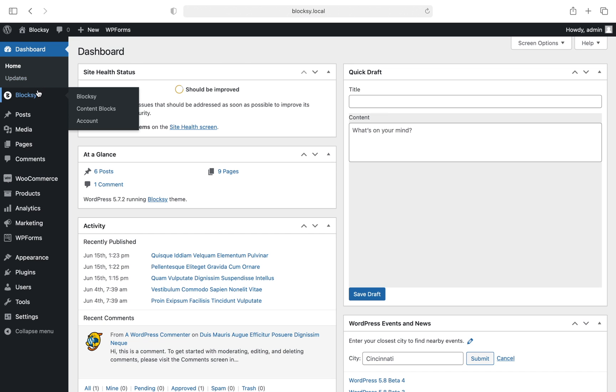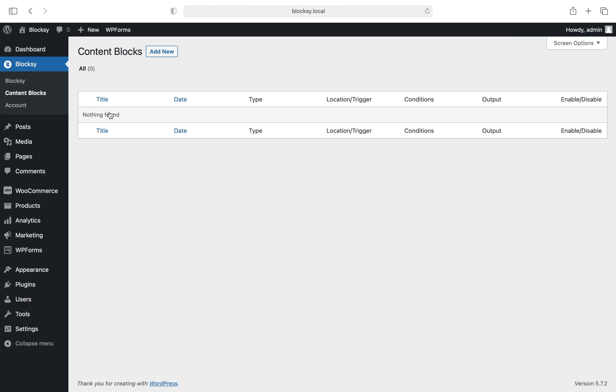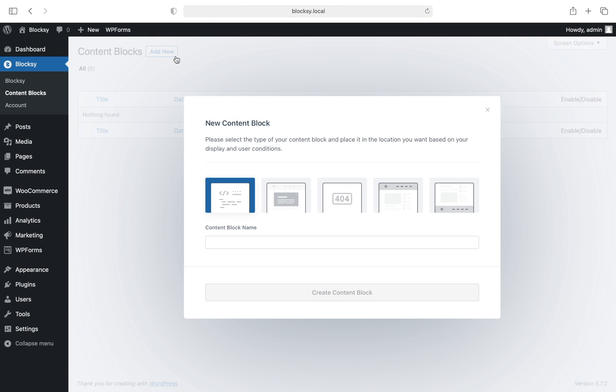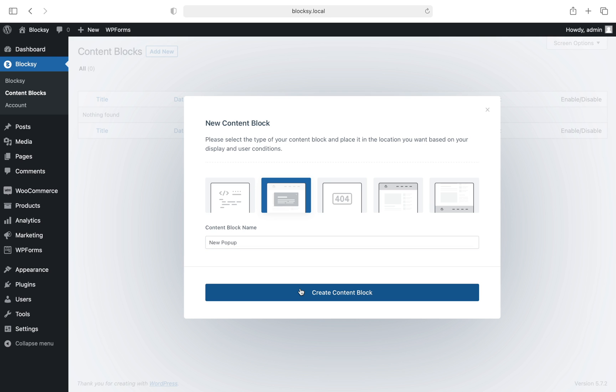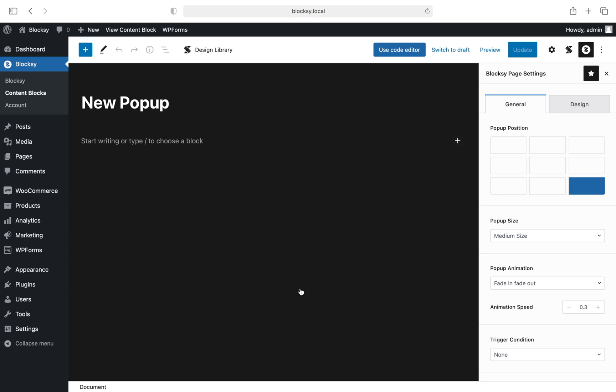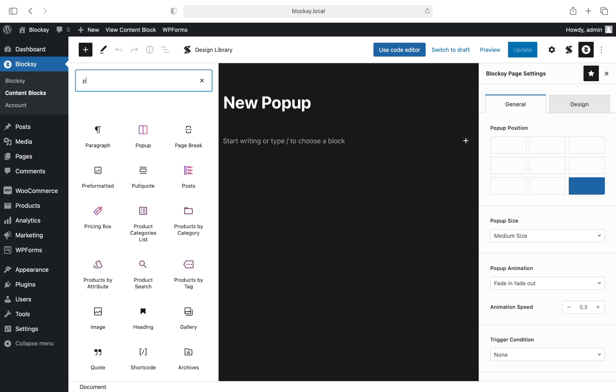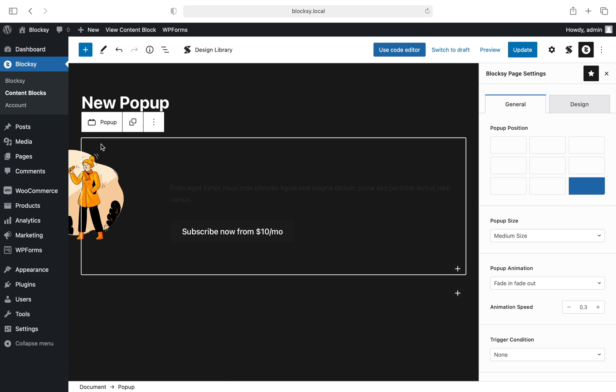Navigate to the blocks menu, then content blocks. Click on the add new button up top and a little window will appear letting you select the type of content block you wish to create. Let's select the pop-up template and give it a name. I have some content already prepared for this pop-up, but feel free to create anything you wish. As usual, our pop-up block supports any type of content you might want to add inside the Gutenberg editor.